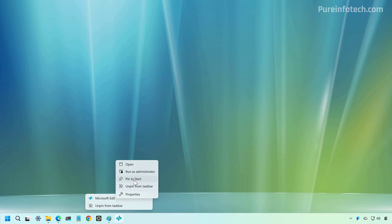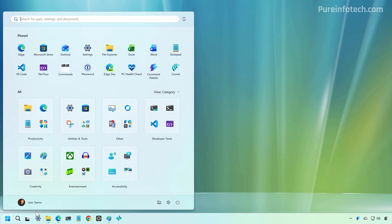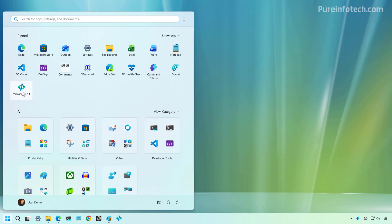You can also pin it to the Start menu, as you can see right here.